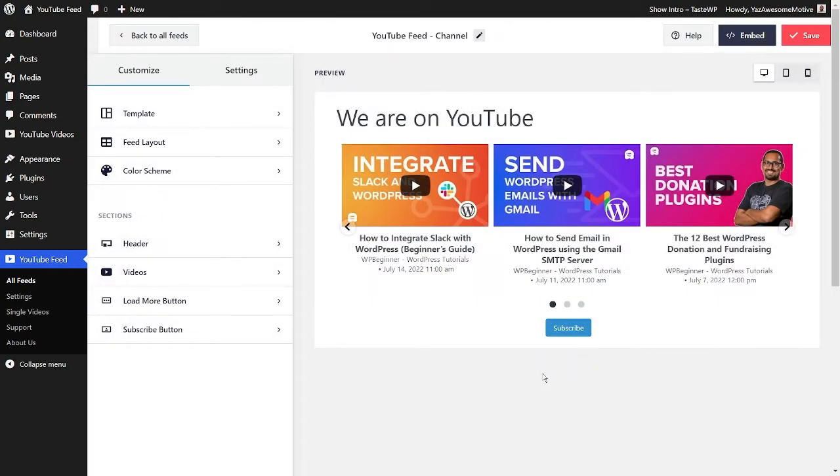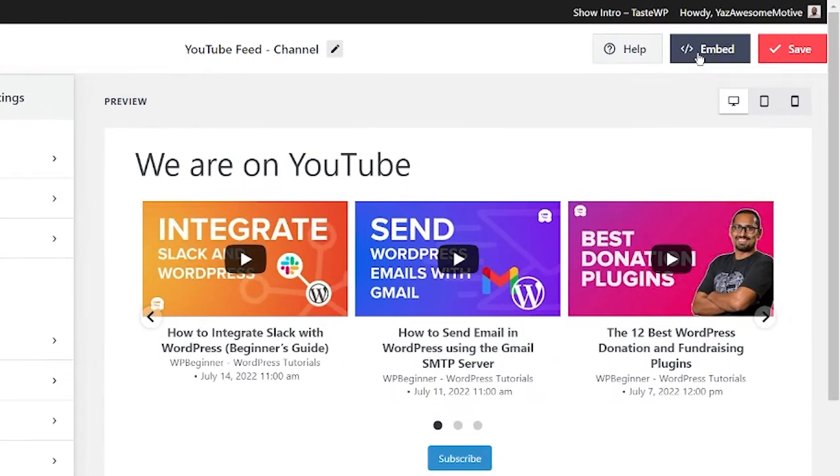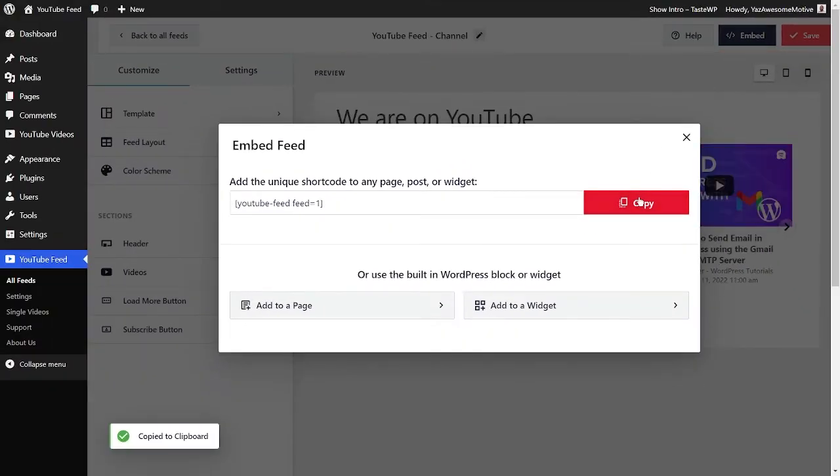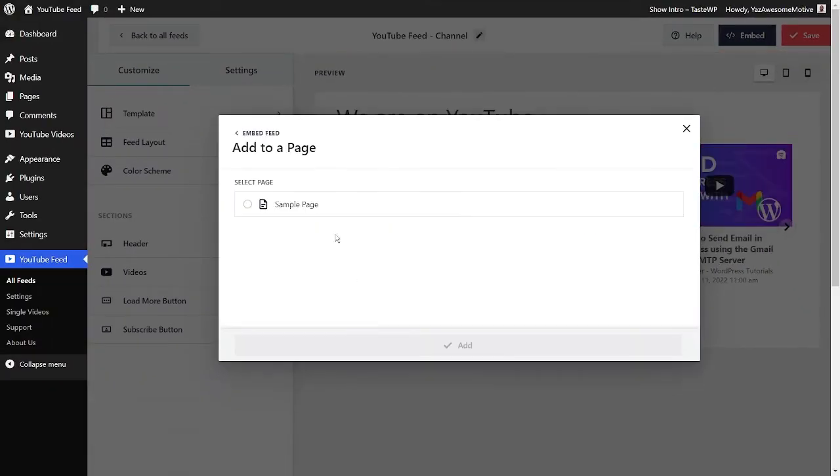And there you go. You'll get a preview of what your YouTube feed will look like. Now you can easily embed this feed onto any page of your WordPress website. Simply click on Embed at the top right, copy the shortcode here, and add it to your desired page.